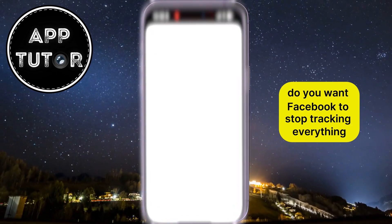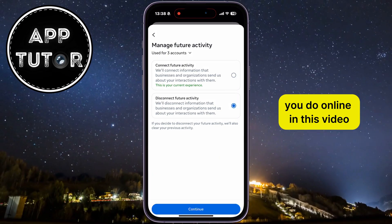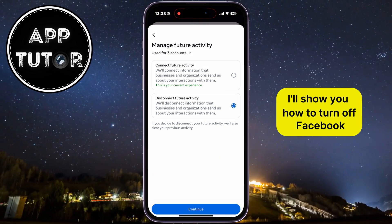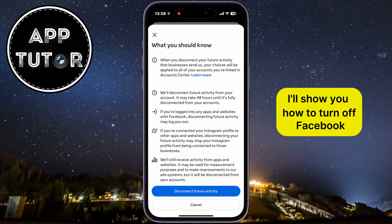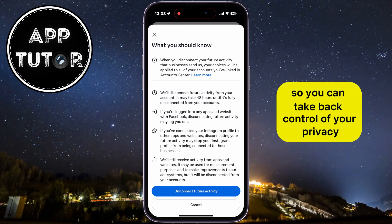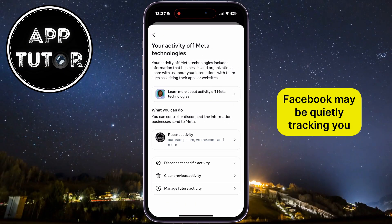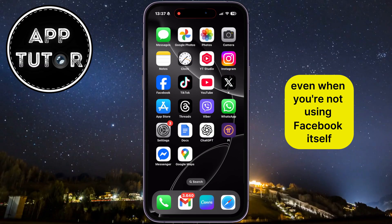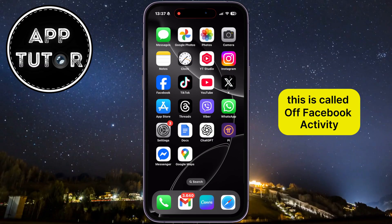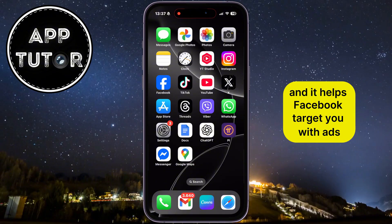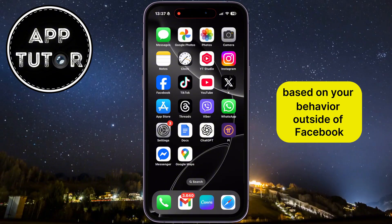Do you want Facebook to stop tracking everything you do online? In this video, I'll show you how to turn off Facebook activity tracking so you can take back control of your privacy. Every time you visit a website or use an app, Facebook may be quietly tracking you, even when you're not using Facebook itself. This is called off-Facebook activity, and it helps Facebook target you with ads based on your behavior outside of Facebook.